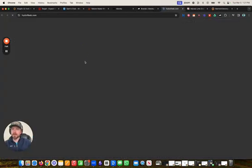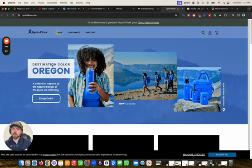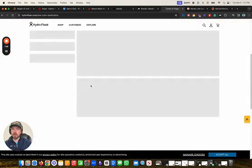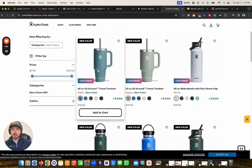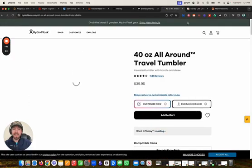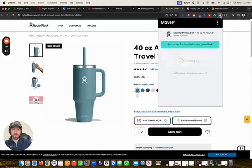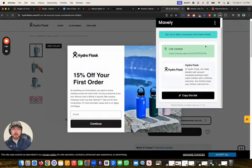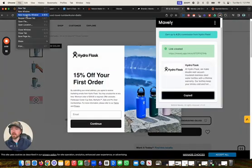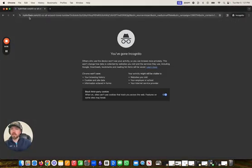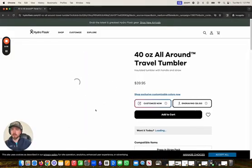We can go to their website, find the specific Hydro Flask we want to promote by going to shop, going to new colors — maybe I want to promote a new color Hydro Flask. I'll choose this one. And I can get an affiliate link directly to this product just by going to the Mavely affiliate link creator — I'm going to earn up to 4.2%. And there I have an affiliate link tracked to me for that exact product.